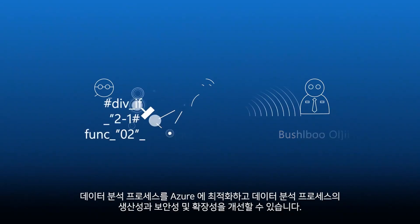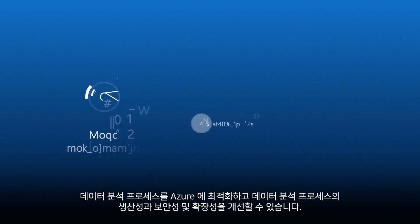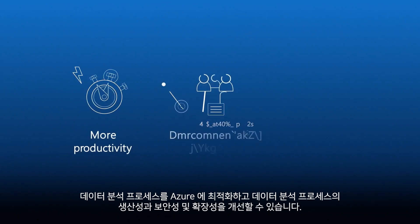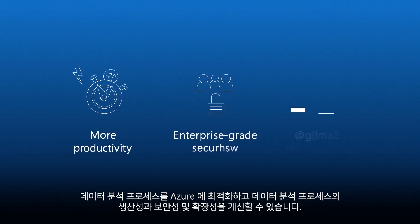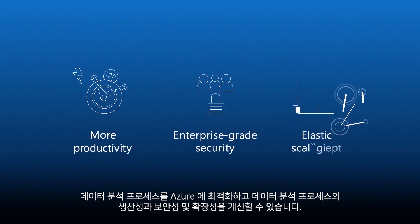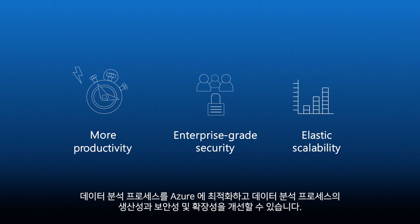Making the process of data analytics more productive, more secure, more scalable, and optimized for Azure.